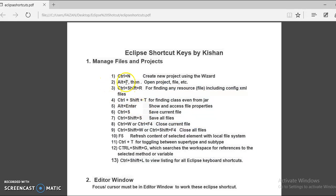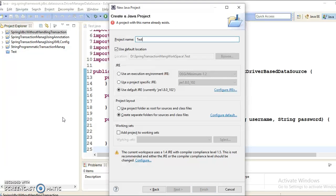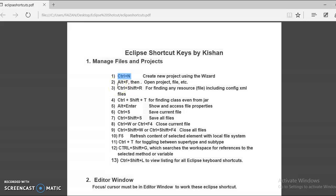Let's start with the first. The first Eclipse shortcut is CTRL+N — you will have to press CTRL and N. This is the shortcut to create a project using the wizard. Here in Eclipse I press CTRL+N and the Eclipse wizard opens. Here you can select Java project, give the project name — say 'test project' — and click Finish. The project gets created. So you learned the first Eclipse shortcut: CTRL+N to create a Java project or any kind of project.